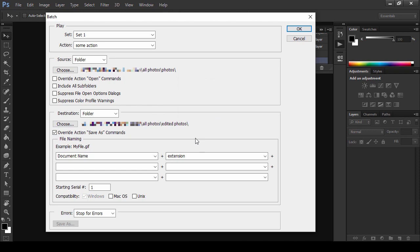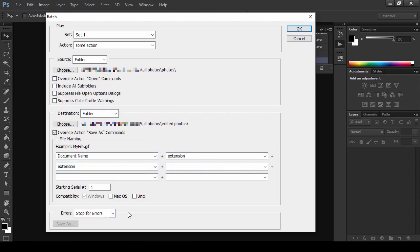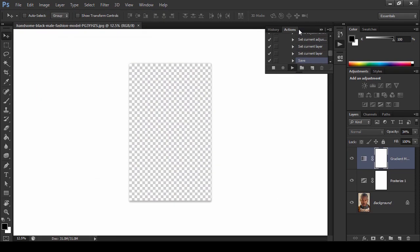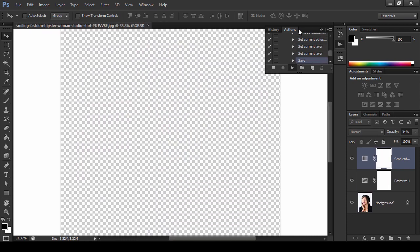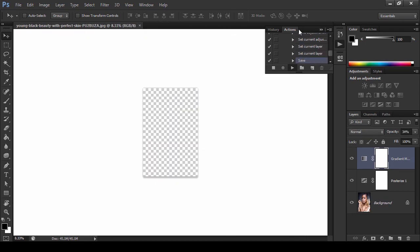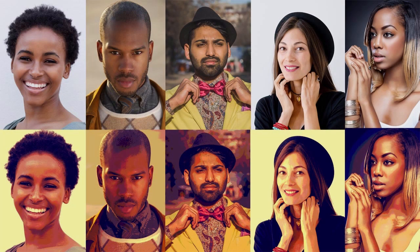In this tutorial, I'll show you how to create a simple action in Photoshop and how to batch edit photos with it. I also show you how to add and install actions to use them this way.